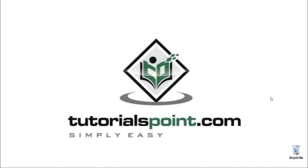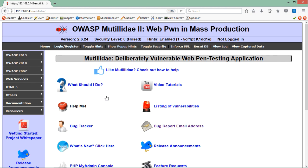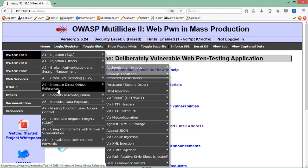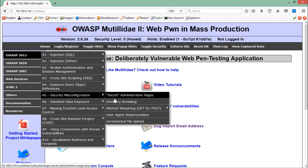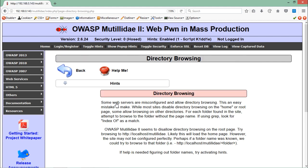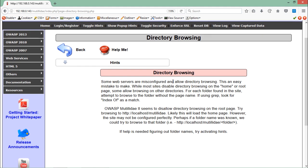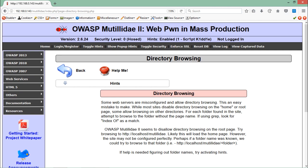Let's see how path traversal or directory browsing attack works. Right now I am on the Mutillidae web application. Let's go to OWASP 2013 and find the category of security misconfiguration. Inside it there is a challenge called 'Directory Browsing.' Some web servers are actually misconfigured, which allows directory browsing — meaning users can access directories and see what files are inside. Most web applications have disabled directory browsing, but some have it enabled.